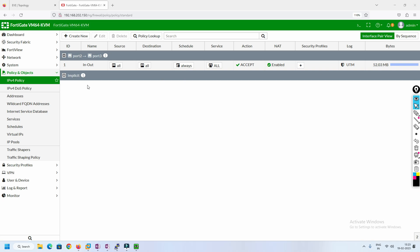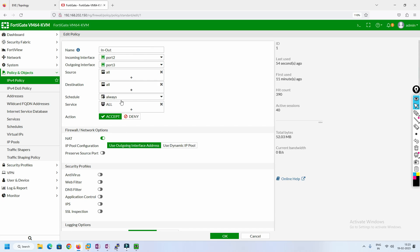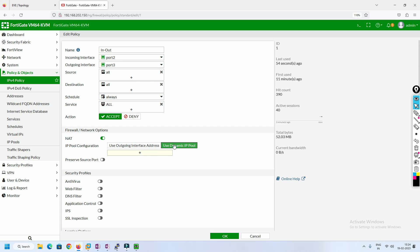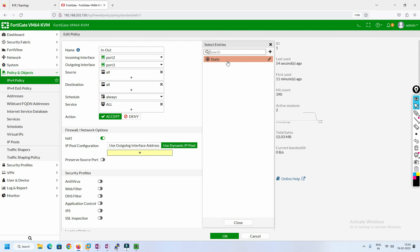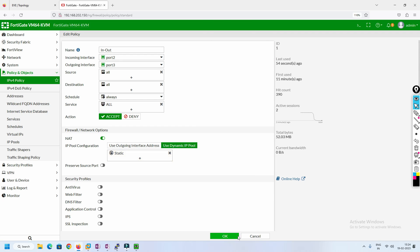Now we'll do a one-to-one mapping for static NAT. There are two ways — we can go to the policy or we can create a NAT pool. In the NAT configuration, we use a dynamic pool. We can choose overload or take one IP address and do PAT, or we can do one-to-one mapping. I'll select static and enter the IP address — I'll use .50, which is on the same network. One-to-one mapping is selected. ARP proxy is also required. Click OK and close. That's it — so easy.